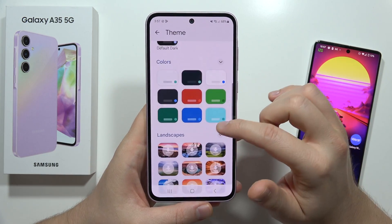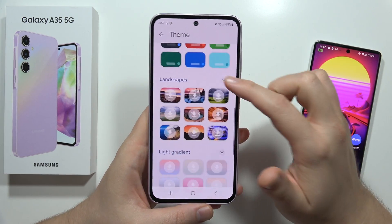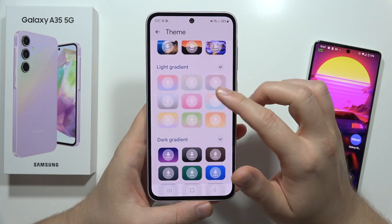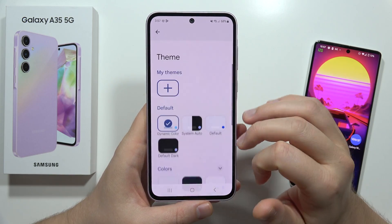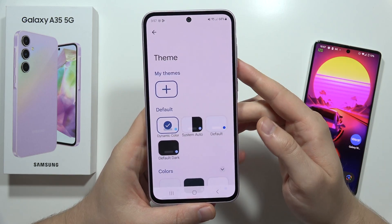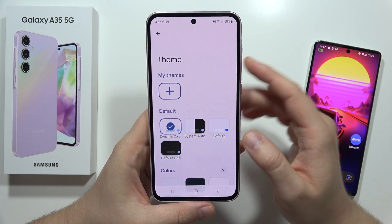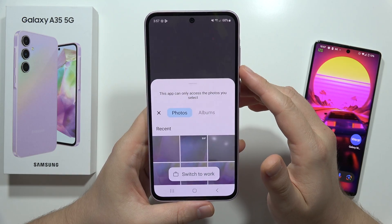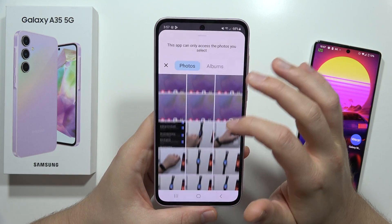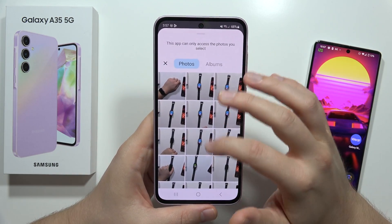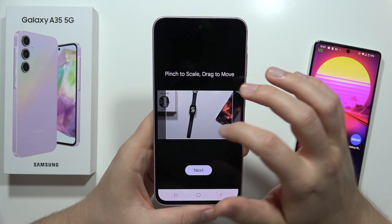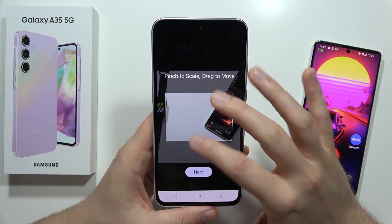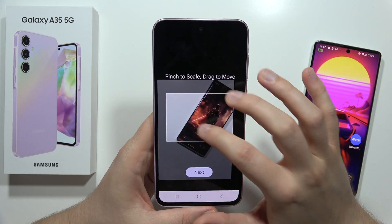From here we can find the default themes with different colors, some landscapes, and light and dark gradients that we can download. But if you want to set a custom photo, you can just click here and then pick something from the gallery — for example, let's pick maybe this part of this photo.